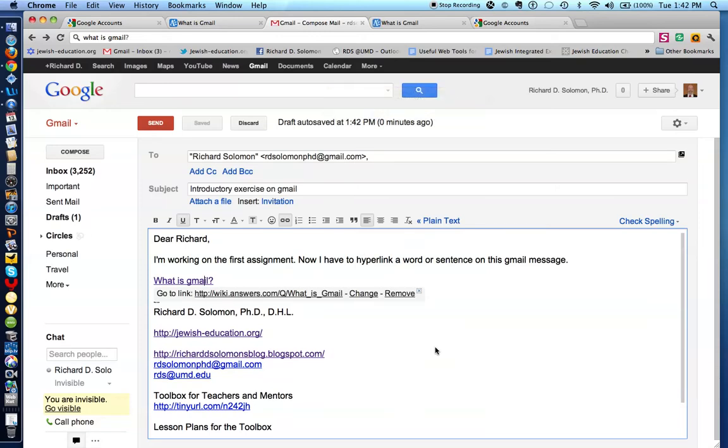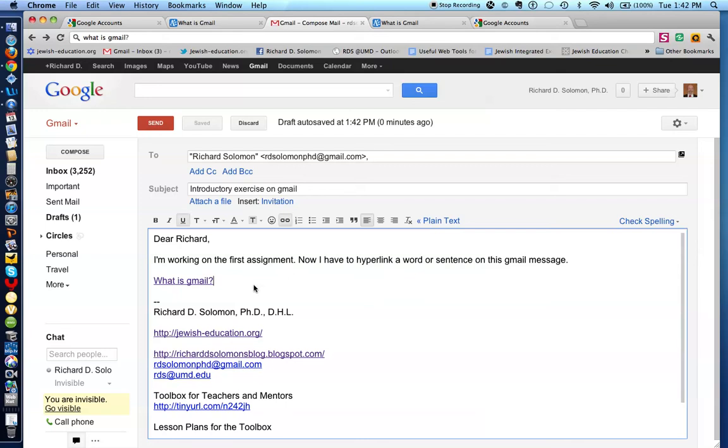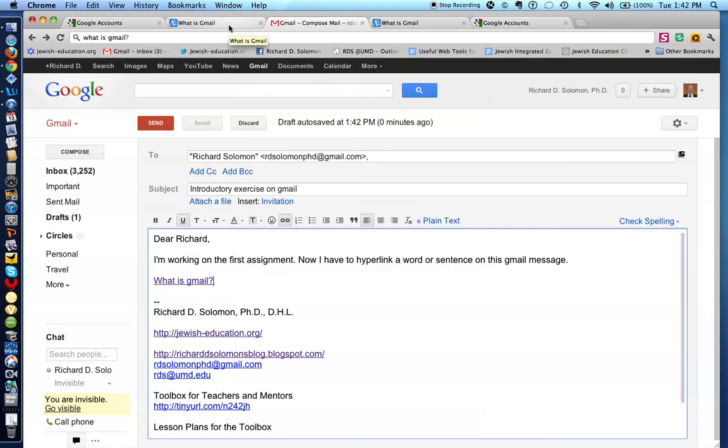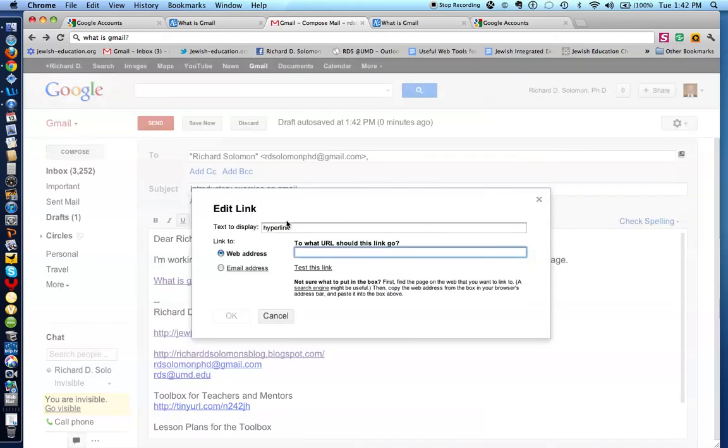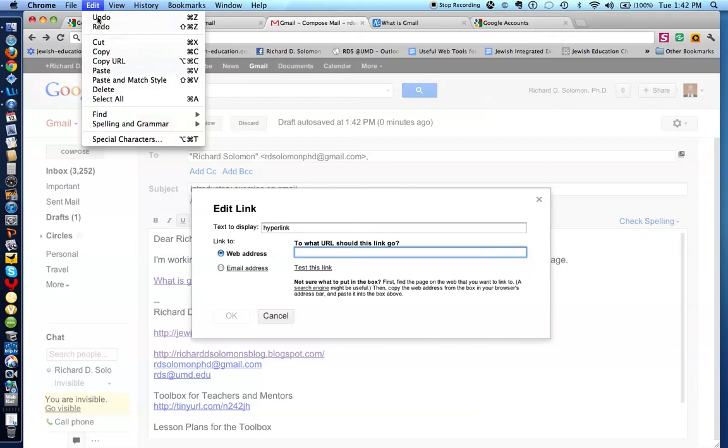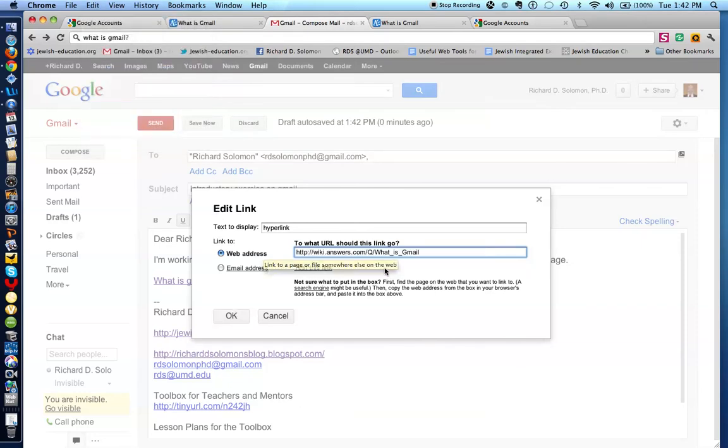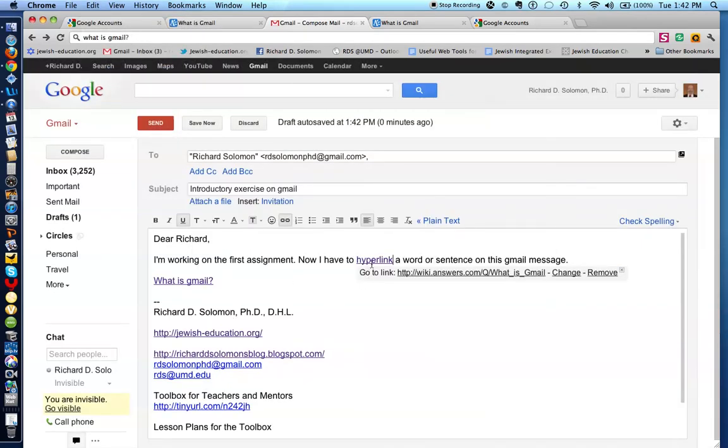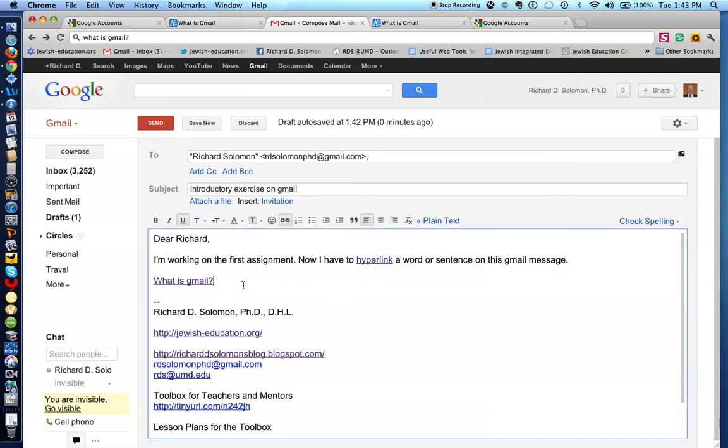If I wanted to hyperlink any word again, all I do is I locate a URL. And I highlight the word, I copy the URL from the previous site, and I simply paste in the URL. In this case, I'll just paste in the URL from the other answer. So now I have the word hyperlink taking us to the same place as what is Gmail.